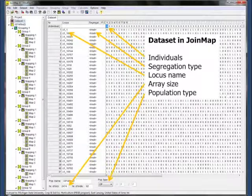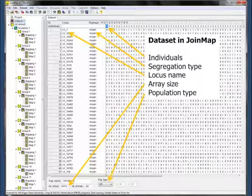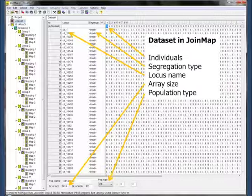We've got the dataset ready to go into JoinMap. You can see here the individuals are up here — it only says X because the columns have been collapsed down, so you don't actually see the name there. We've got the segregation type as mentioned earlier, and we've got the locus name. You can call them whatever you want. We were actually at one time noting which ones we saw had skewed segregation so we could see how they mapped out.